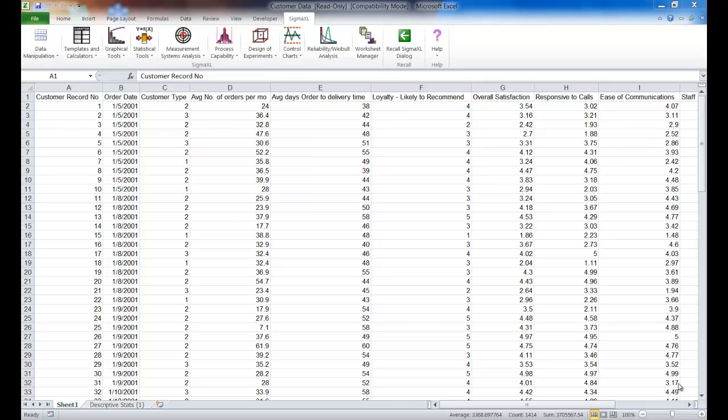This is just going to be a quick video demonstrating the use of confidence intervals using Sigma Excel's Descriptive Statistics tool.